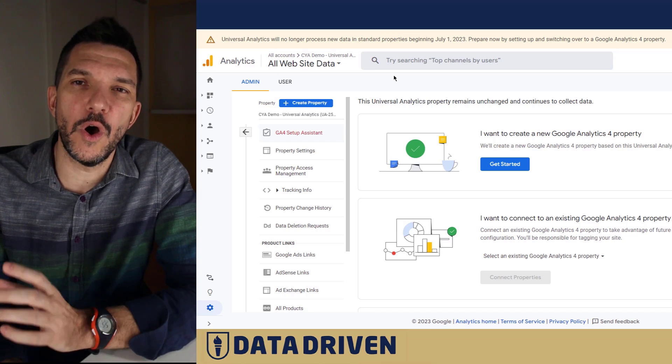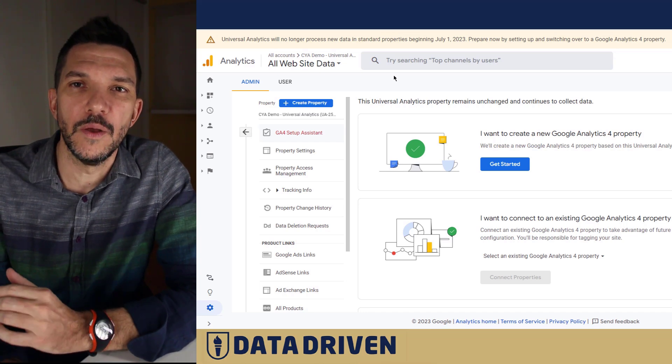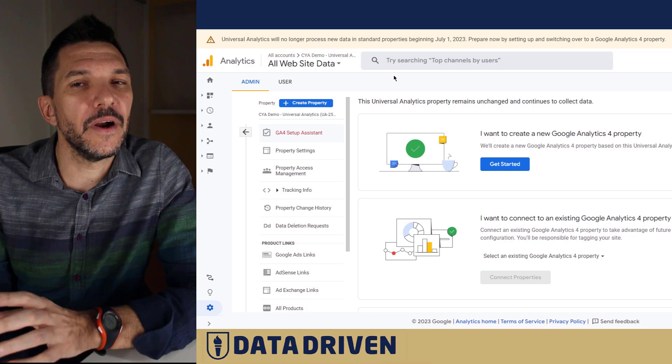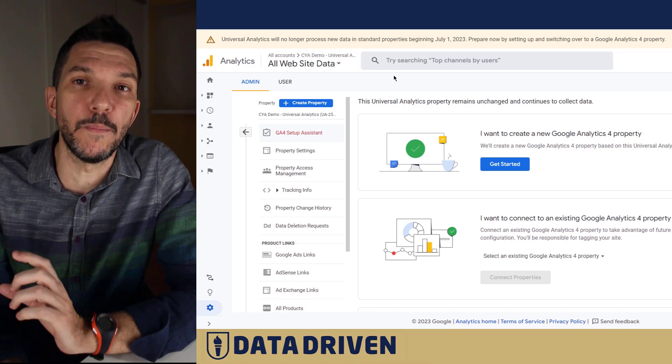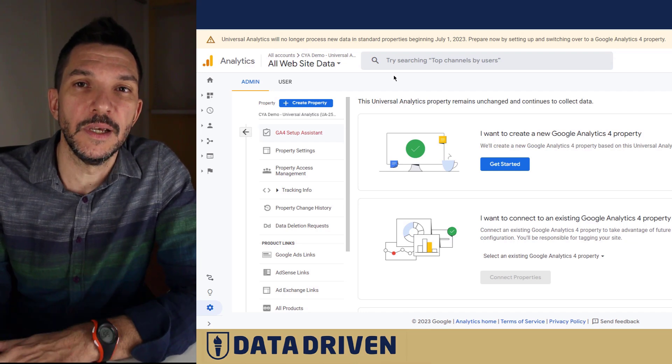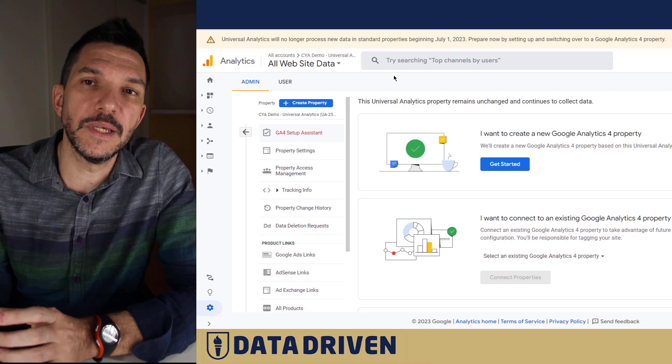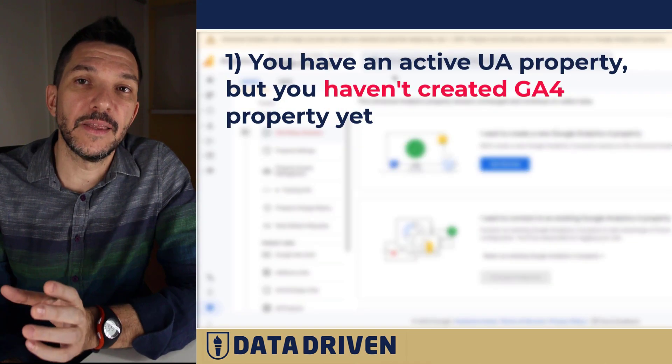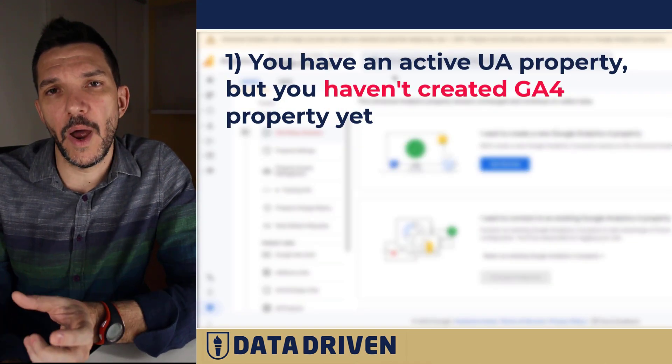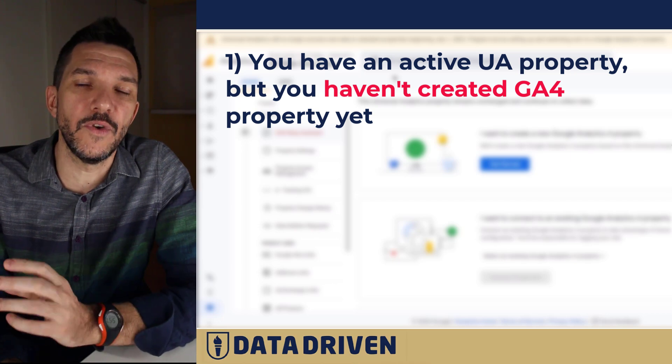Let's talk about GA4 auto migration option that we're all witnessing these days. There are several scenarios where Google will push you into this process. One of them is if you have an active UA account or property but haven't created a GA4 property yet.